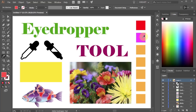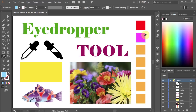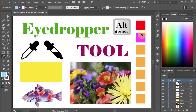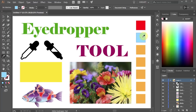To sample a color from the color panel, first single-click on the color of your choice, and then pressing down the ALT key, click on the object that you want to apply that color to.